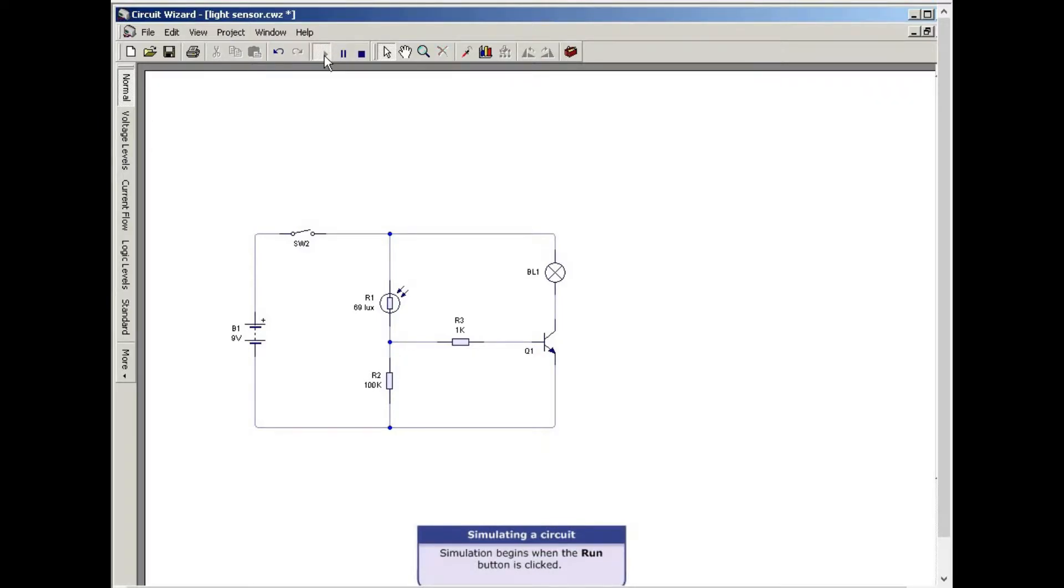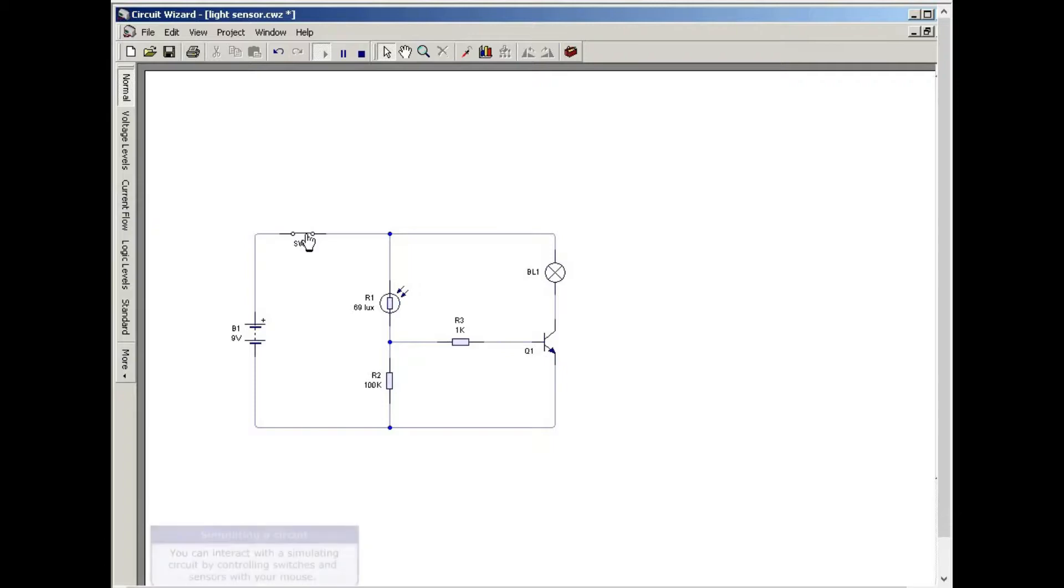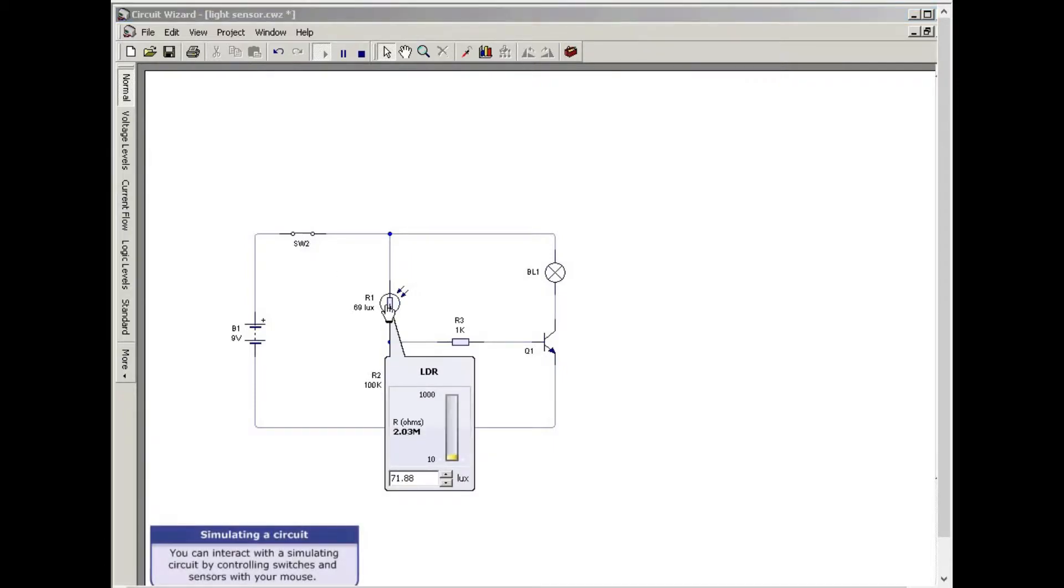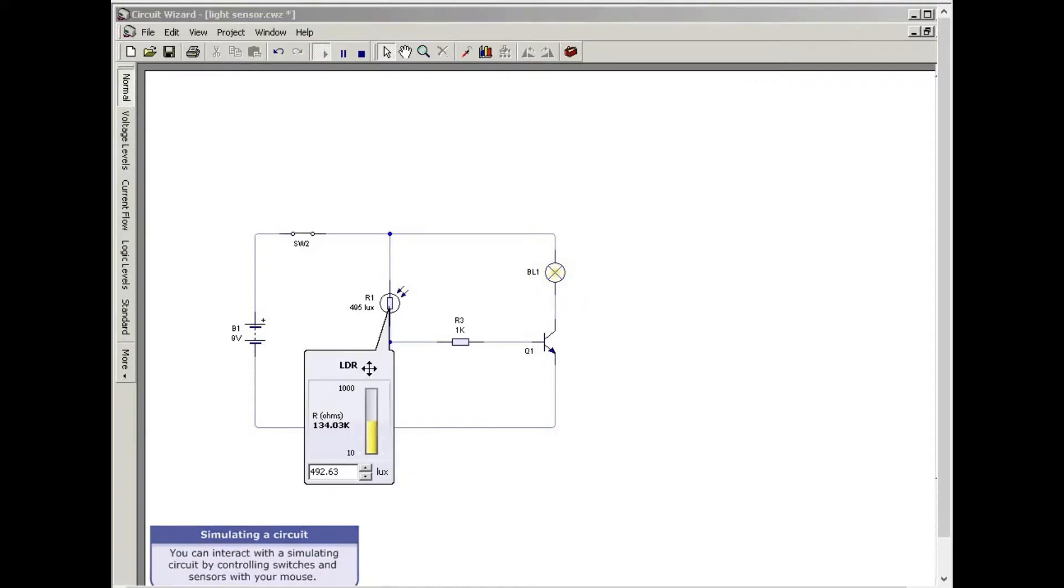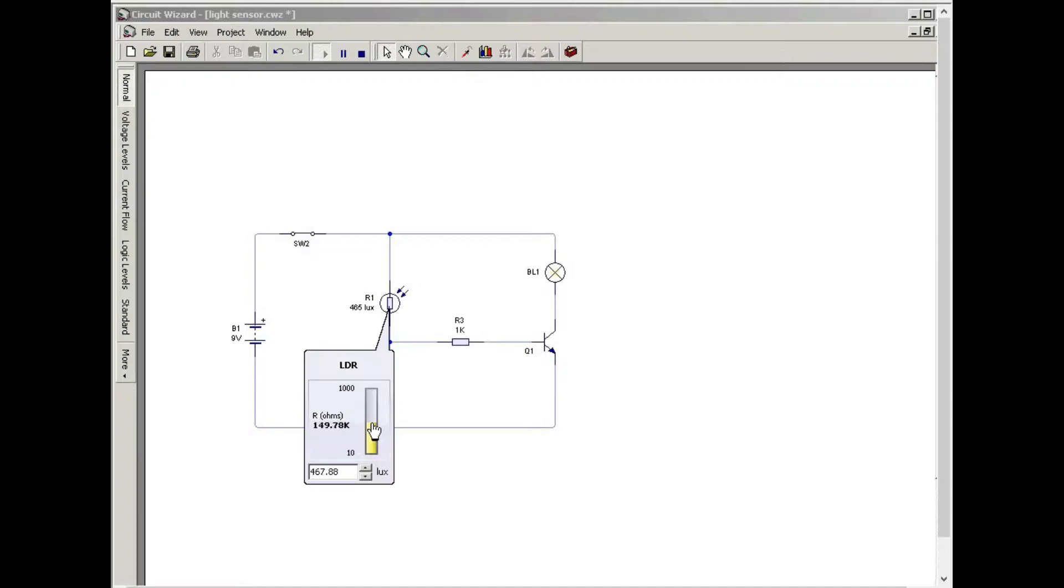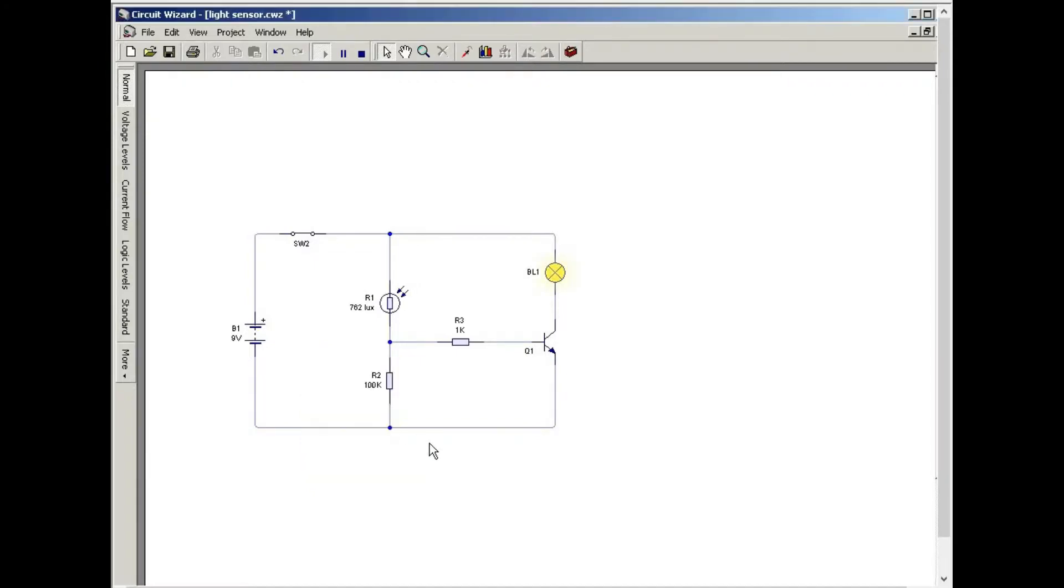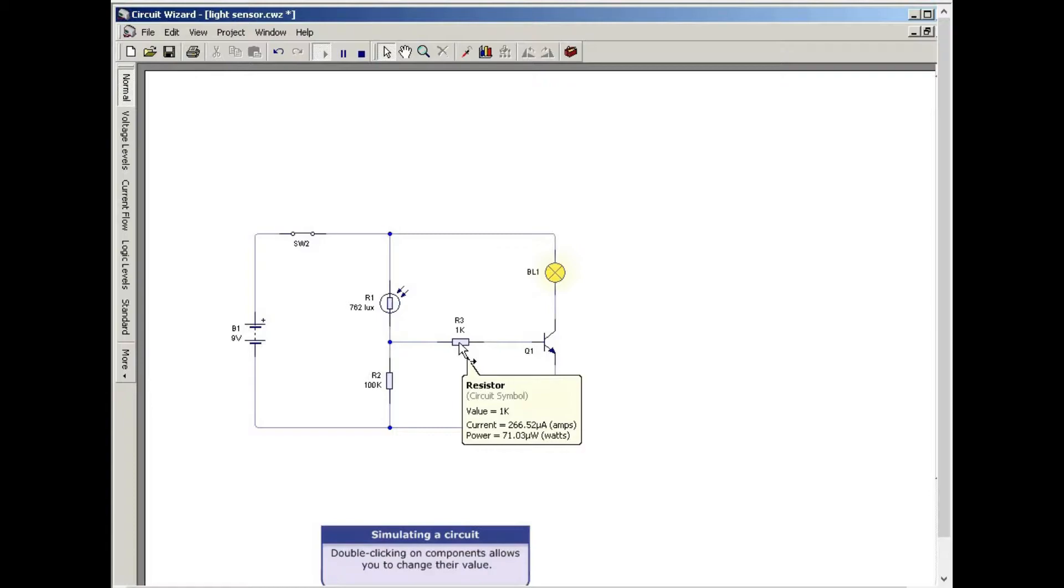You can interact with a simulating circuit by controlling circuit components and sensors with your mouse. Double clicking on components allows you to change their values.